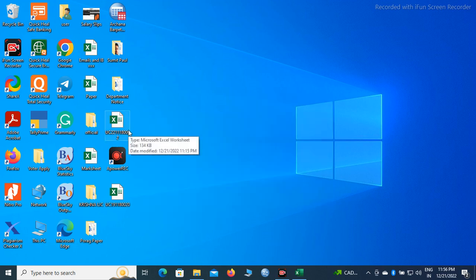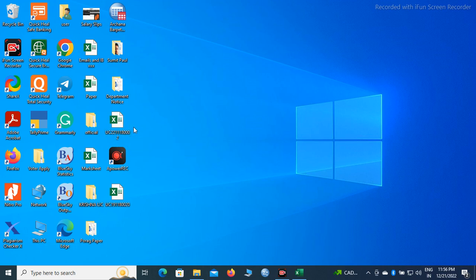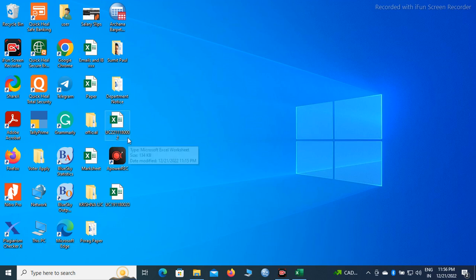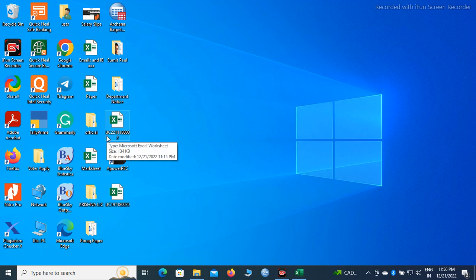Next, we will have to rename the file with your GU exam roll number. For instance, I have done it, I have renamed the file with a dummy GU exam roll number.